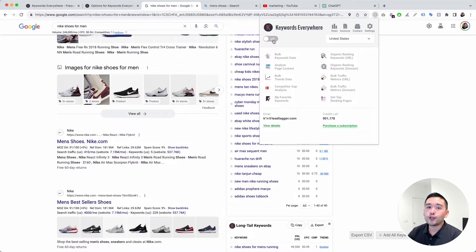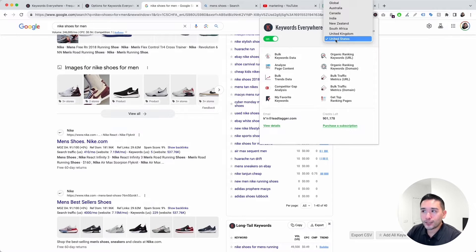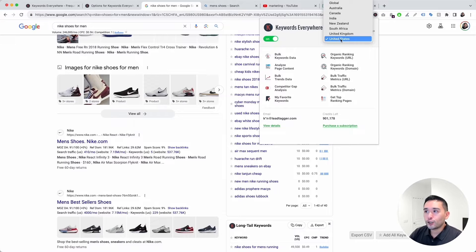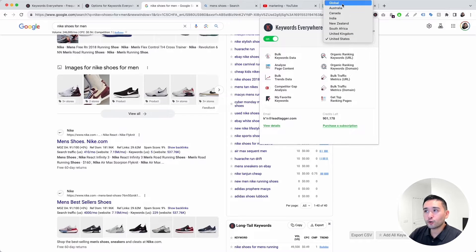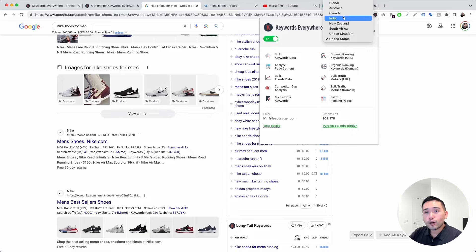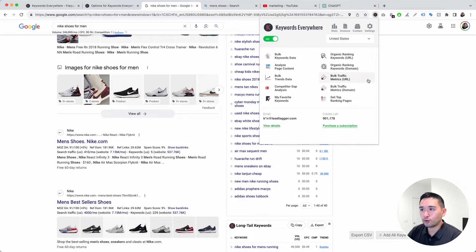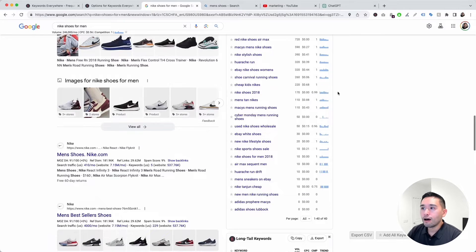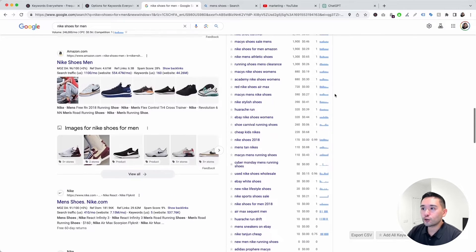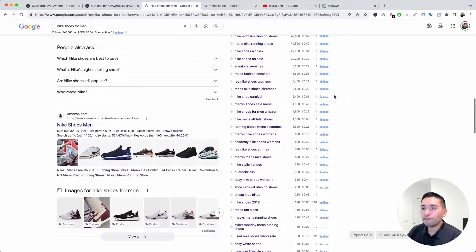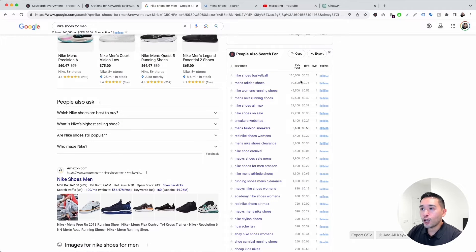I also want to touch on this drop-down menu right here. You can see a number of countries and also Global — this is where you can decide where you want that keyword-level data to come from. For example, the search volume for all of these keywords is currently for the US.